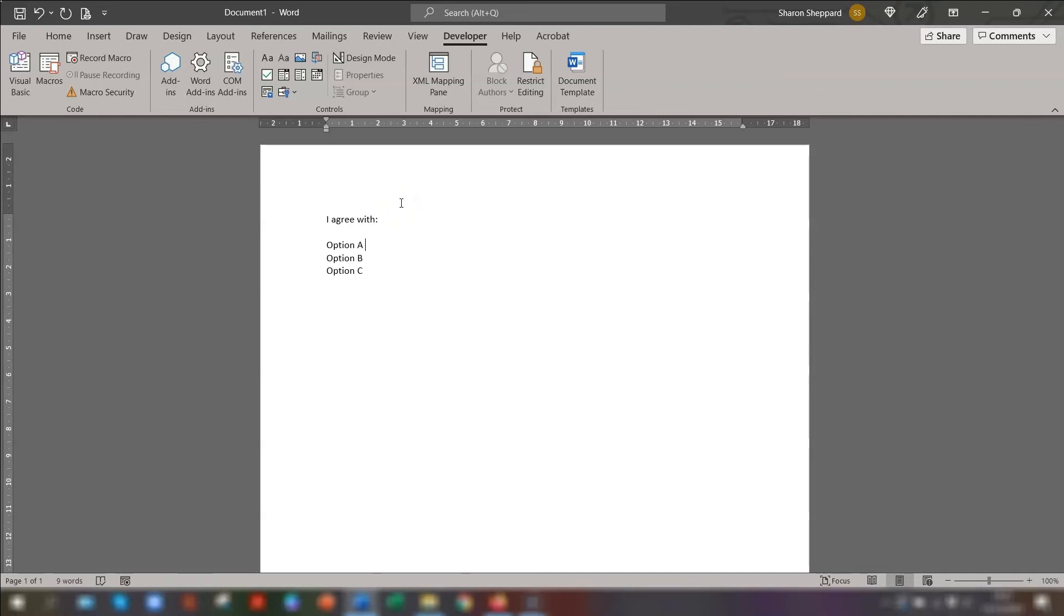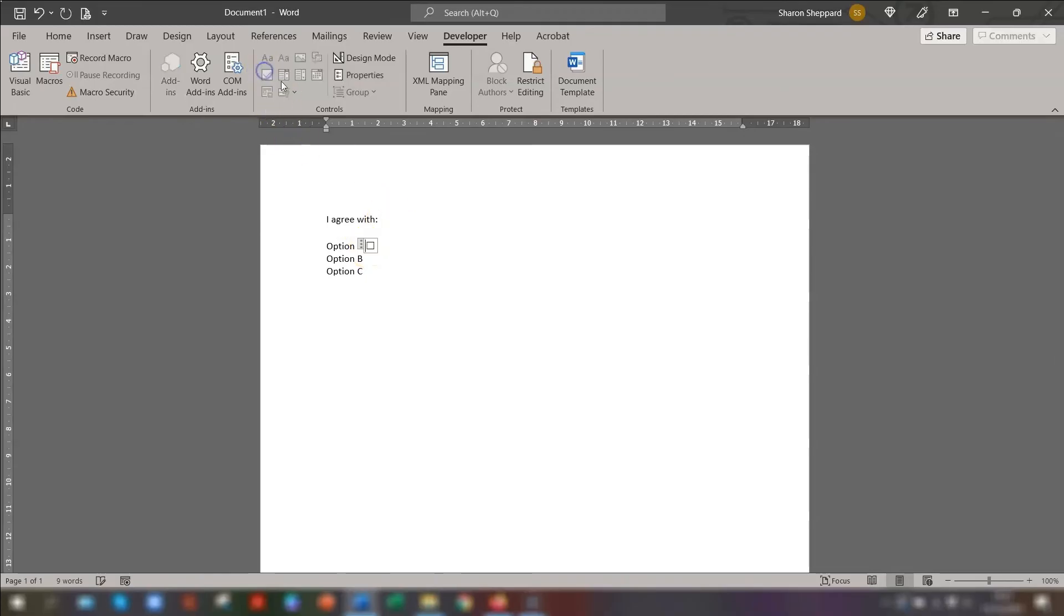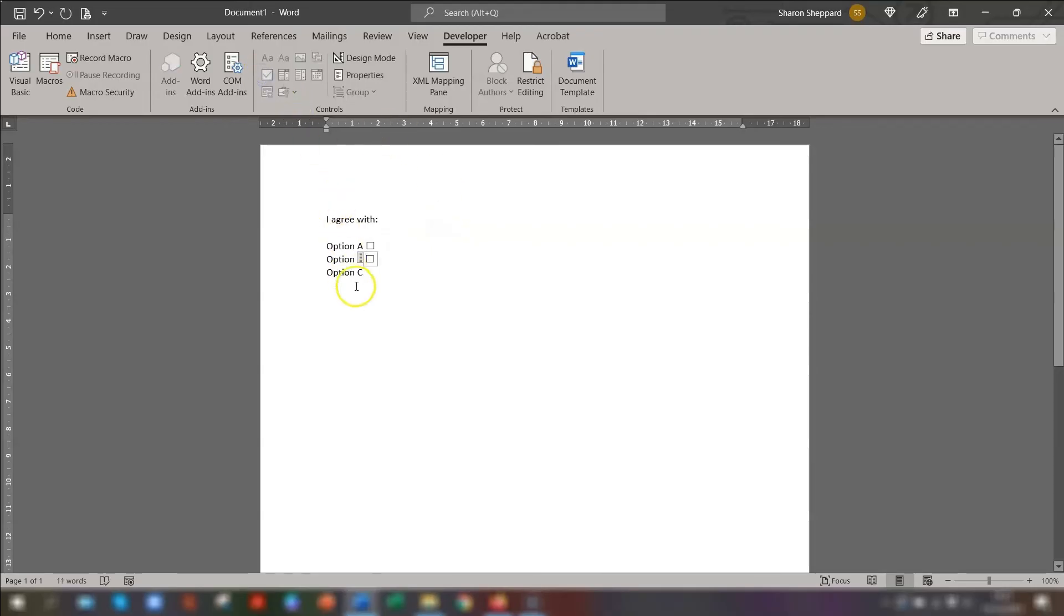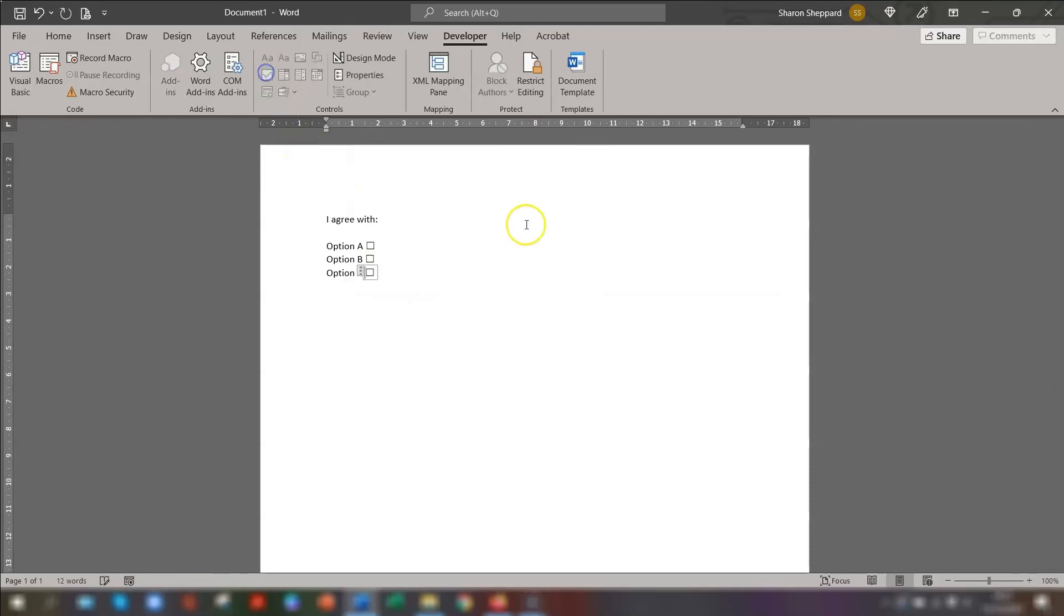So these checkboxes don't work the same as bullet points. So they don't automatically appear on each line when you press Return. You have to manually click on the icon wherever you want the checkbox to be placed. So I want it to be placed here. So I click on the checkbox and it appears. And I do the same thing again. Space. Click on the checkbox and it appears. And Option C. Space. Click on the checkbox and it appears.